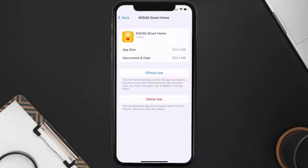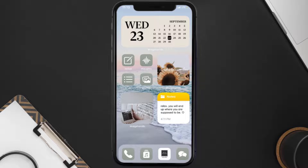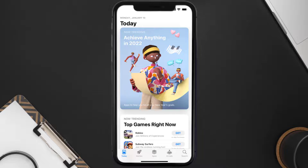Follow the on-screen instructions to navigate all the way to the app page. Once you're on this screen, tap on Delete App to uninstall the app from your device.